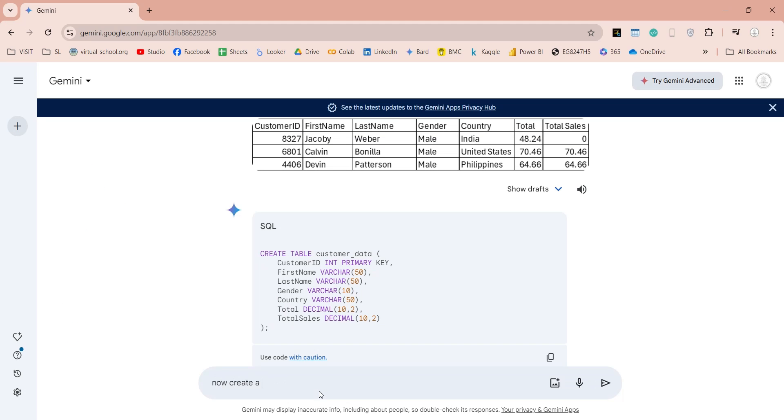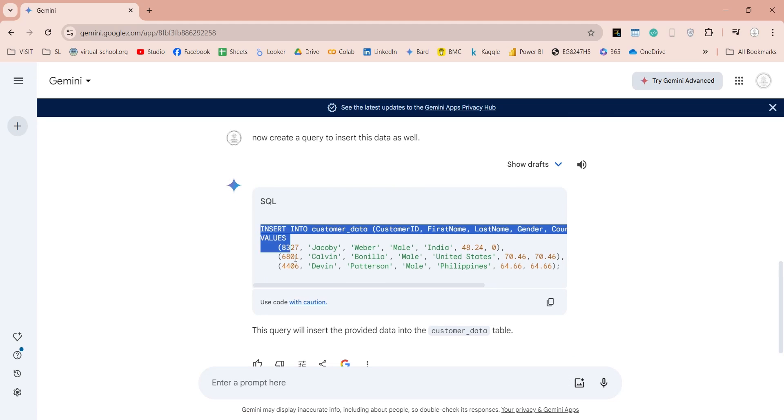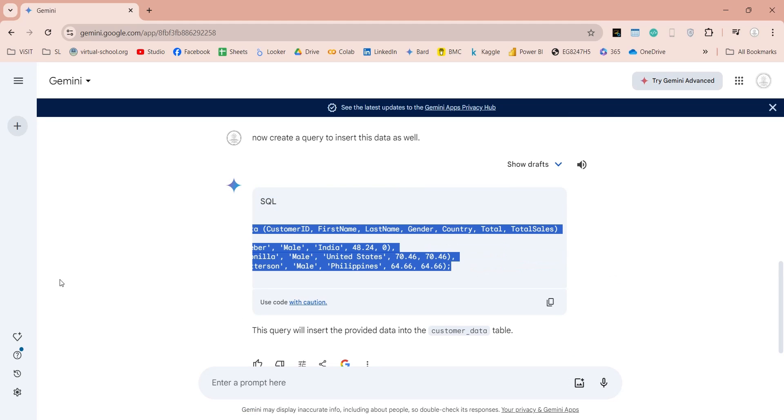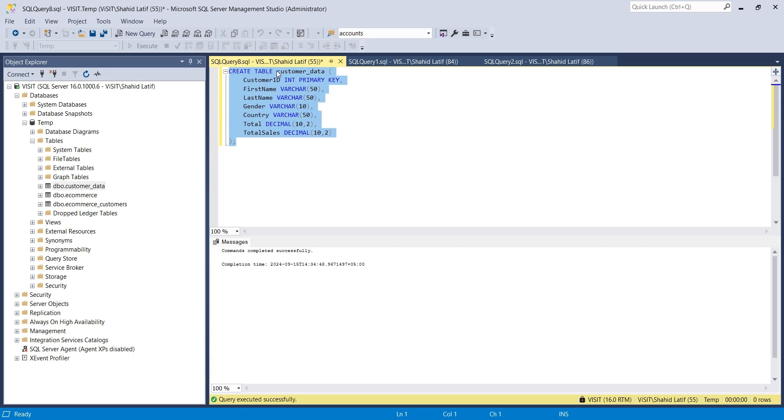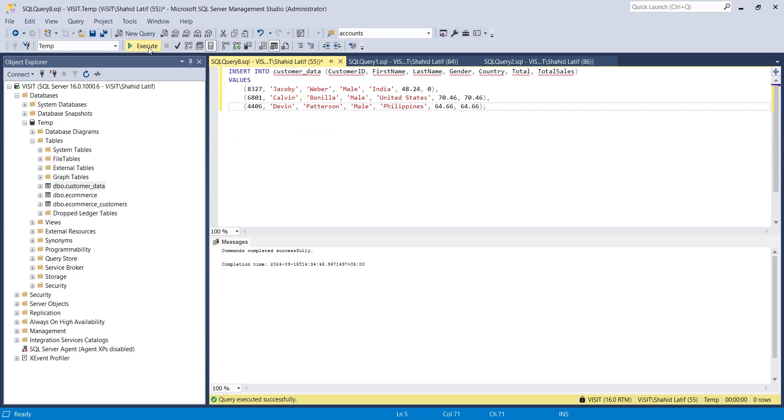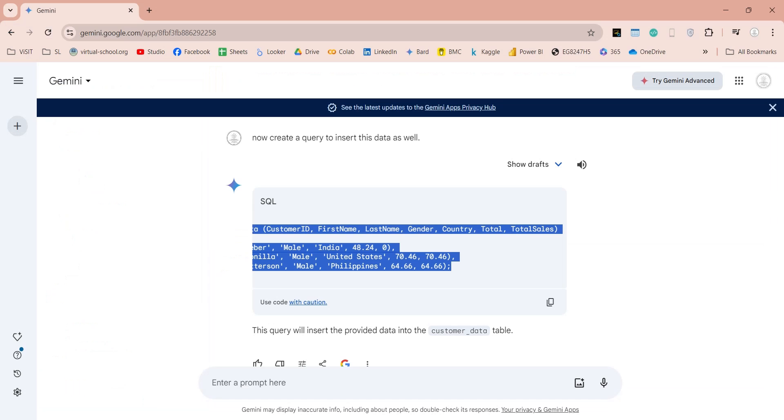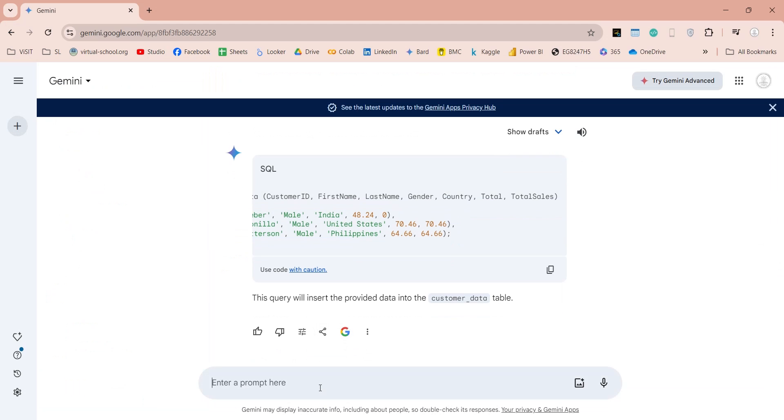Let's ask Gemini to create a SQL query to insert the data shown in the picture into the actual table. And simple as that, our data is now inserted into the table.